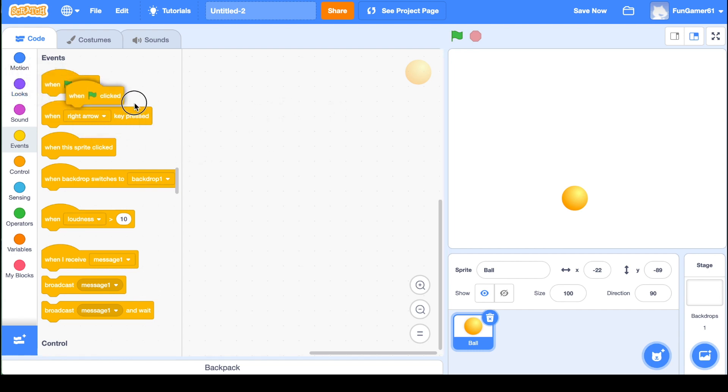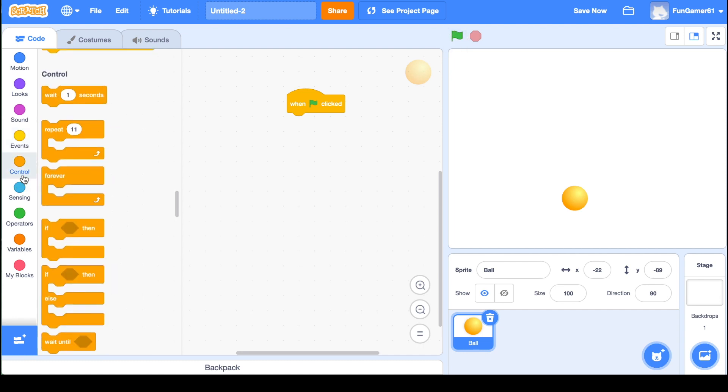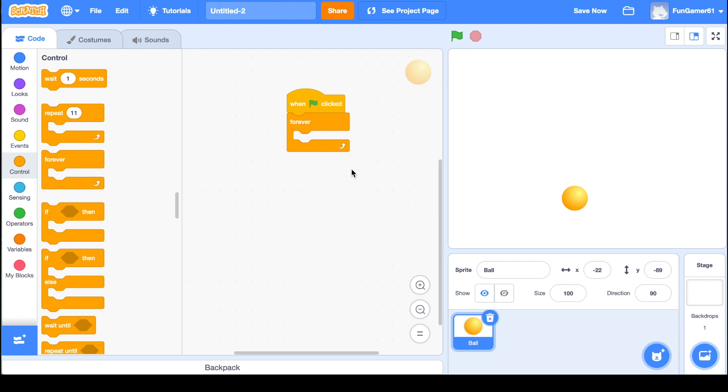Pull out the when clicked in the events category. This means anything under that will happen when this green flag is clicked. And then you're going to pull out a forever block. The forever block is really important because if you don't use this forever, then it won't really work. This is saying when it's clicked and only when it's clicked.